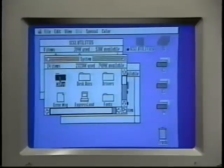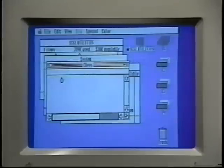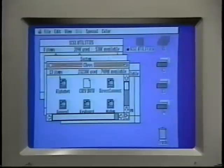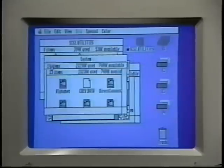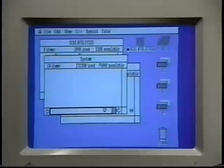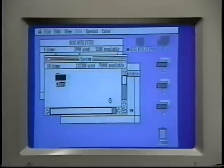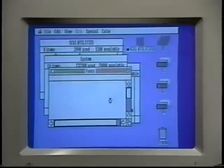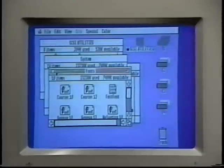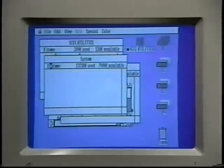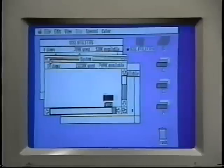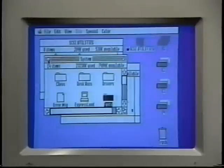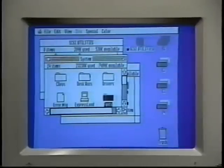For example, there are control panel devices in the C devs folder, and there are typefaces or fonts in the fonts folder. And when you install new system components, you put them into the appropriate folder inside the system folder.